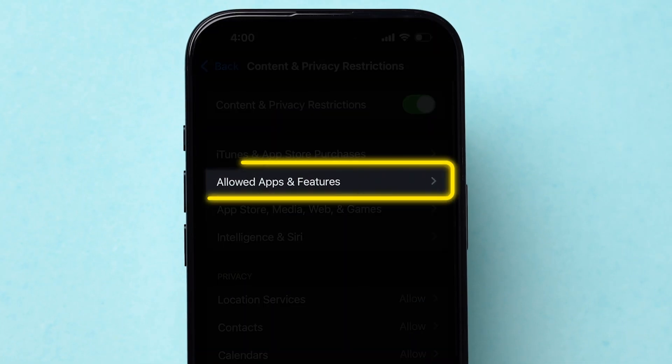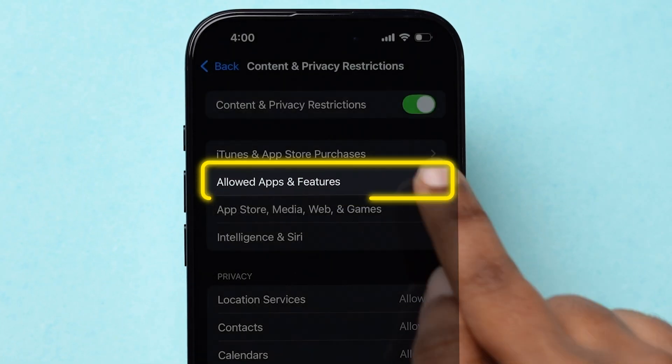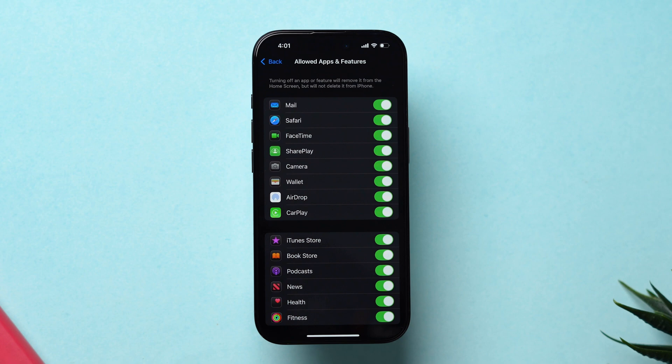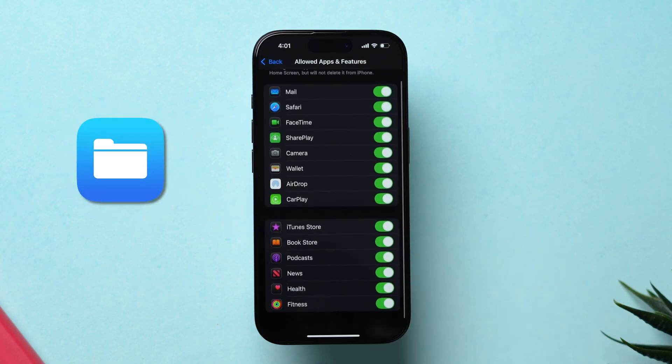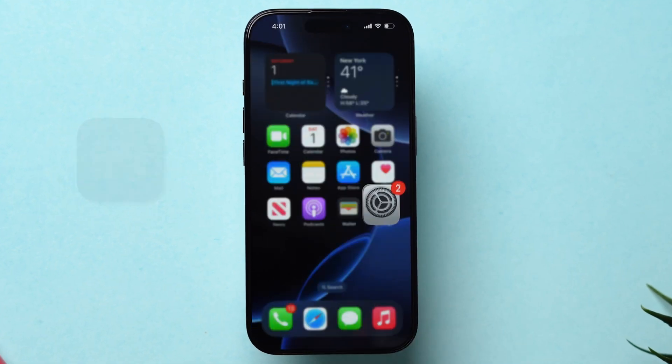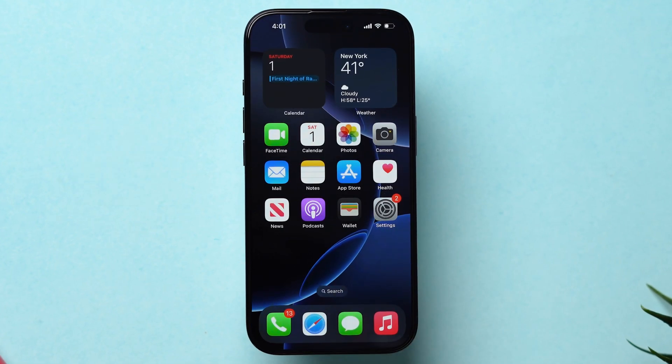Next, click on Allowed Apps and Features. After that, make sure that the Files app is not restricted. If this method does not fix the issue, try the next method.